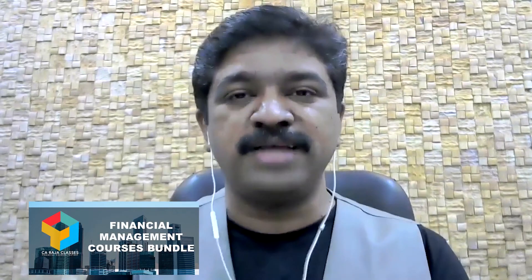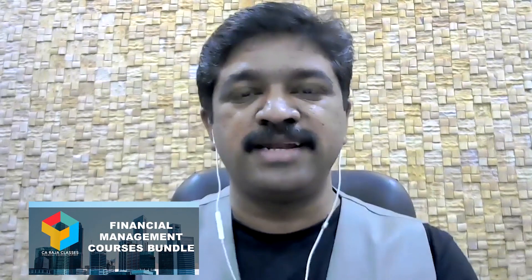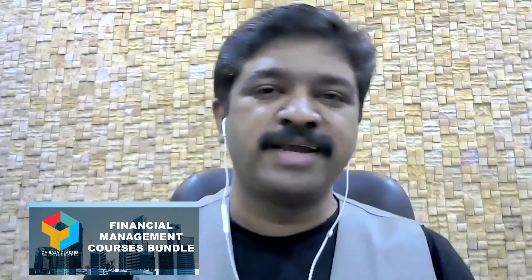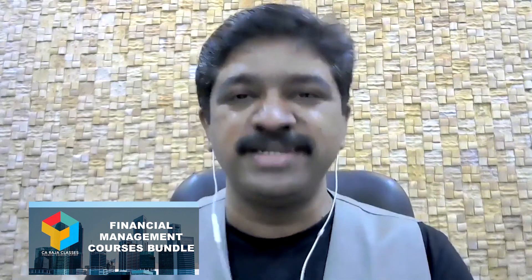Thanks for watching this video and I hope you like this lecture. If you wish to learn more on the areas related to this topic, check our comprehensive course. I have shared the details and link in the description below. Click, sign up and enroll. I will see you inside the course.